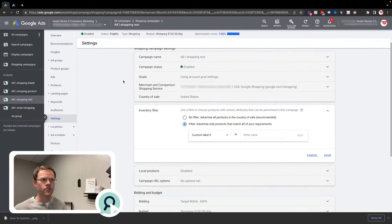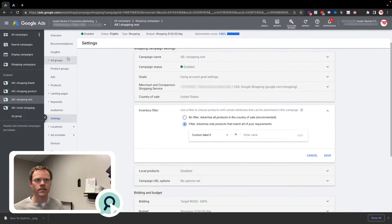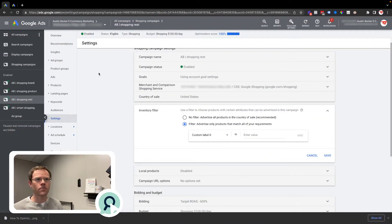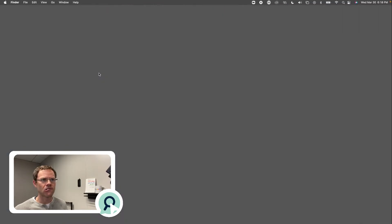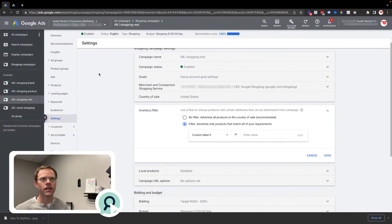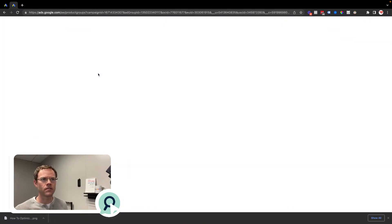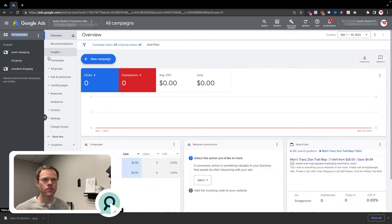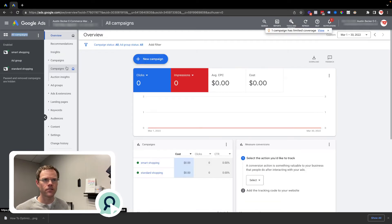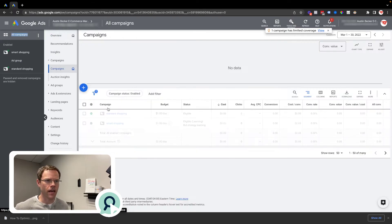I'll go to my Google Ads account. I'm going to look at two scenarios to segment products out into different campaigns.